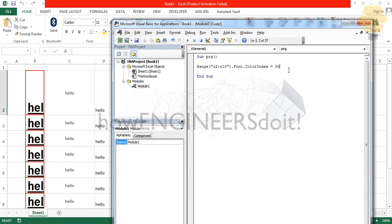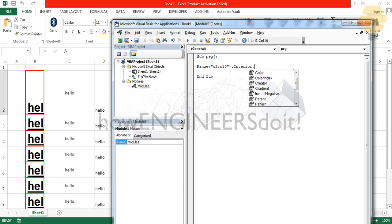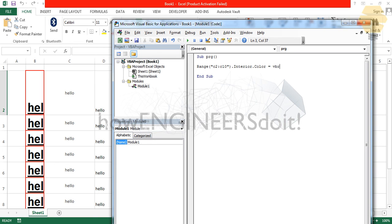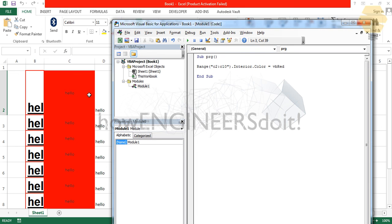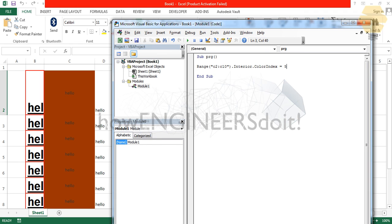The final thing in this video is to change the background color using Interior. We write .Interior.Color = vbRed, and you can see the entire cell background changes to red. You can also use vbGreen or other color constants. Similarly, .Interior.ColorIndex lets you use numbers — for example, 53 gives one color, and 7 gives a purple color. Every number from 1 to 56 gives a different background color.